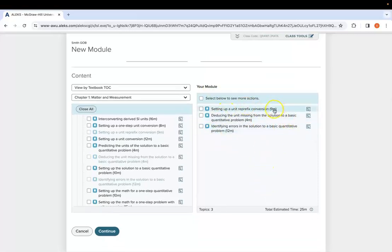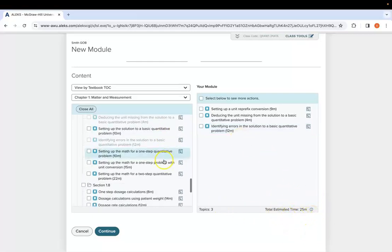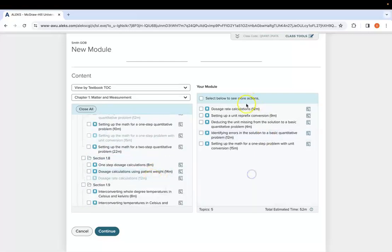Notice when you're building your module, all of these will individually have time estimations. Those are average times of student users in the past, and then it will also estimate the total time for you. It will add them up so that you can make sure you're not overdoing it since the students do have to see these questions multiple times in order to master that specific topic.